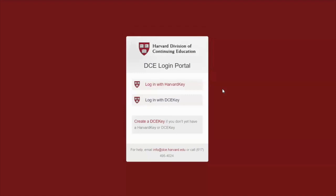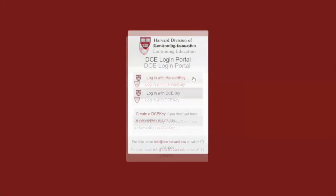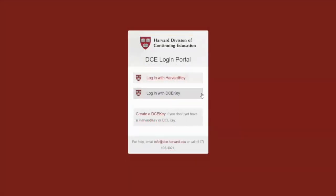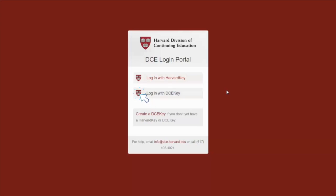This is the current look of our login page. You may notice a fresh new design in the future, but that won't change what we're showing you here today. You'll see the option to log into MyDCE one of two ways: with your DCE key and with your Harvard key. You'll start by creating your DCE key first, which will allow you to access MyDCE and complete course registration.